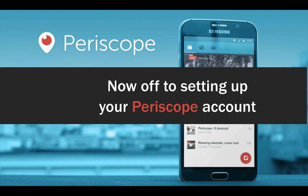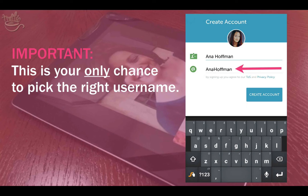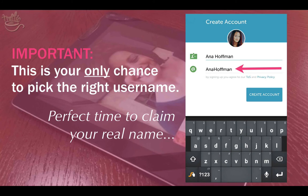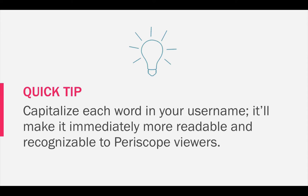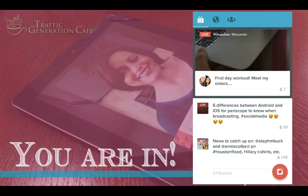Now, off to setting up your Periscope account. Important — this is your only chance to pick the right username. There are no take-backs on Periscope; you won't be able to change it, for now anyway. This is the perfect time to claim your real name. Here's a quick tip: capitalize each word in your username. It'll make it immediately more readable and recognizable to Periscope viewers.